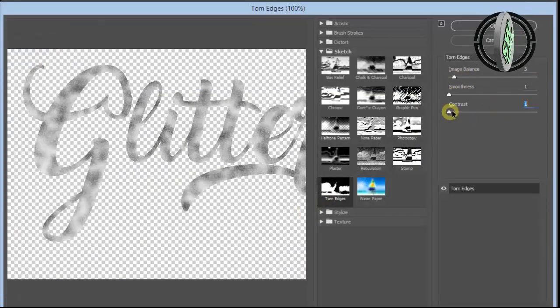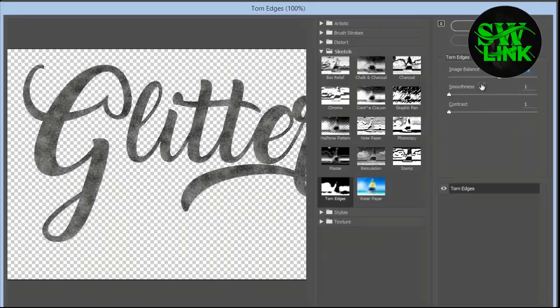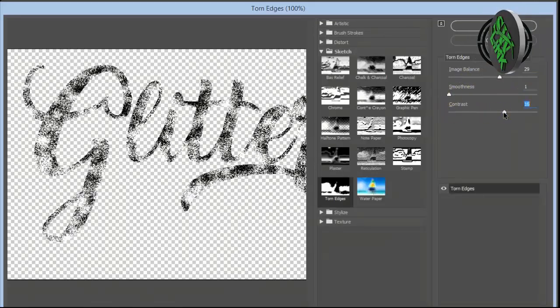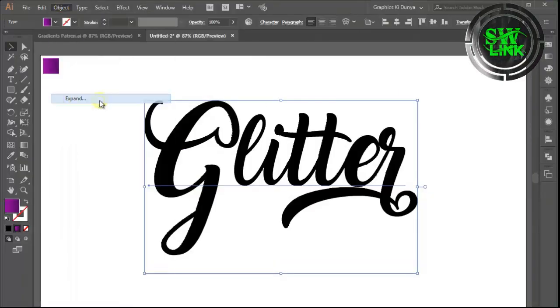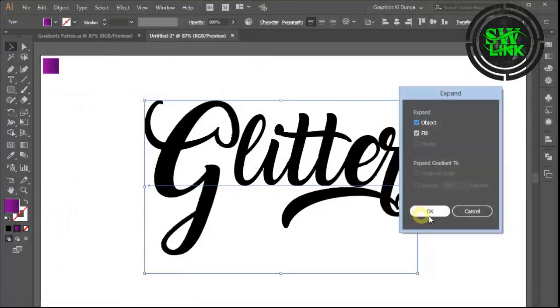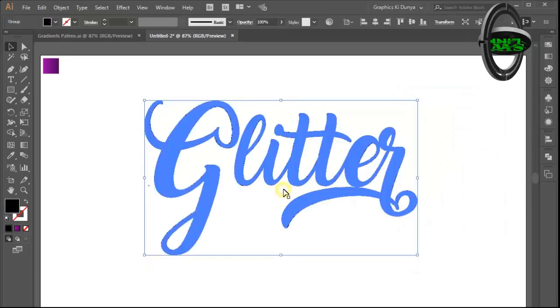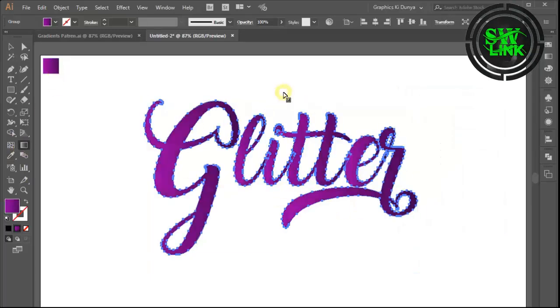Make settings as per your requirement. Select the text, then go to the Object menu and click Expand. Apply a gradient.